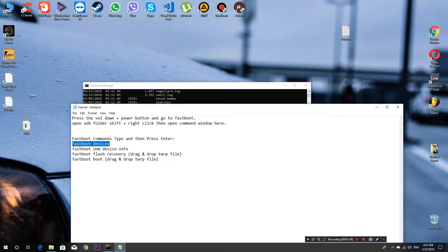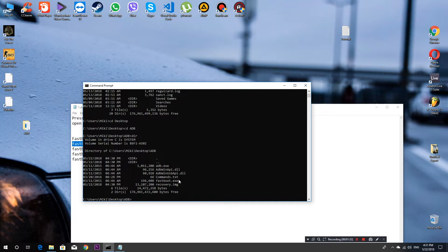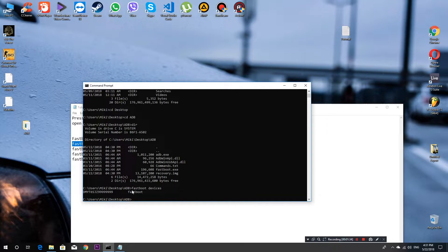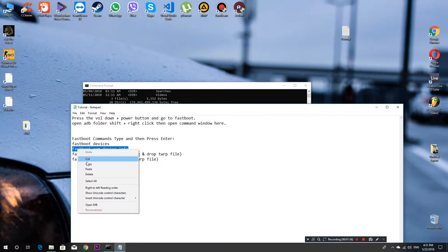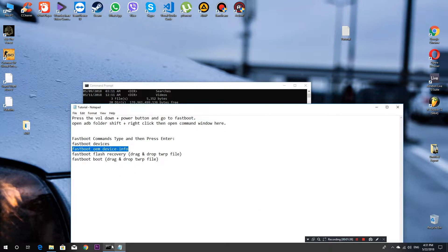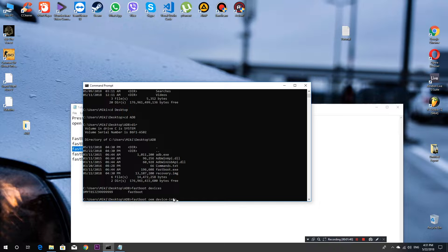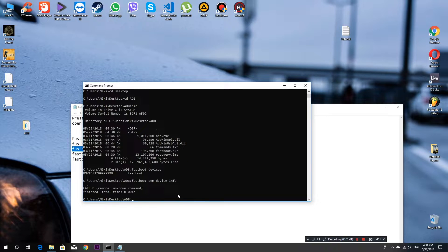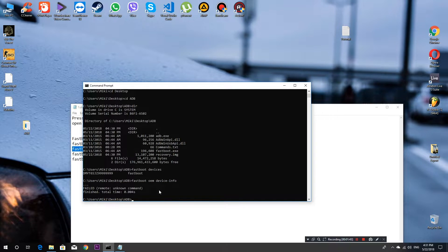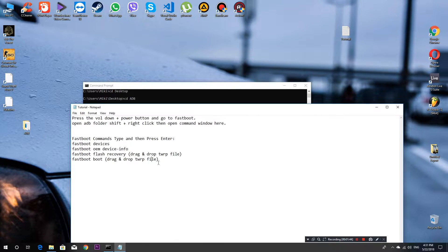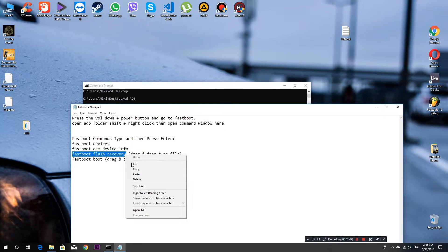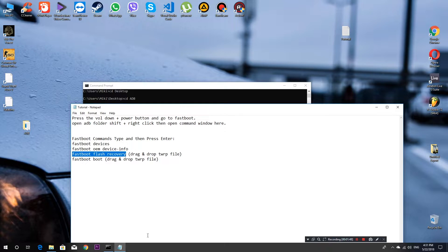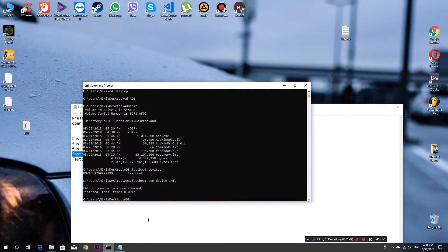Now you need to connect your device with USB cable, but before you connect, put your device into fastboot mode. To do that you need to turn off your phone and start with power button and volume down.